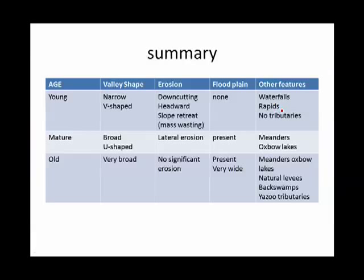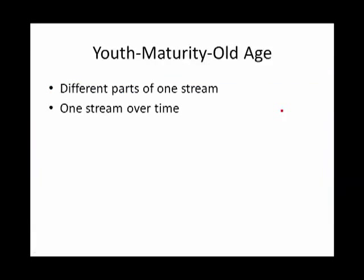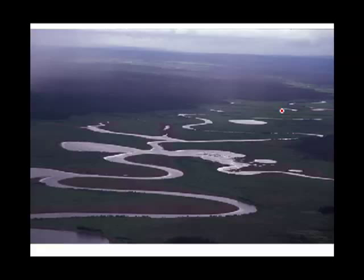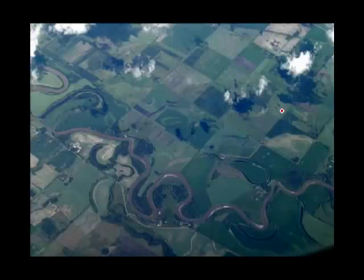Here's a summary of all the features discussed. Whether a river is young, mature, or old, it's a gradual process that can happen in different parts of one stream, or it can happen to one stream over time — making a young river become mature, and finally an old river.